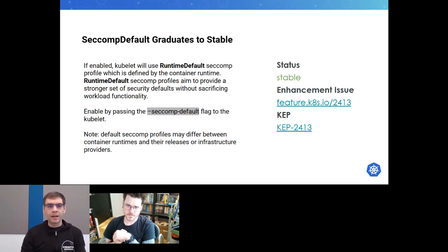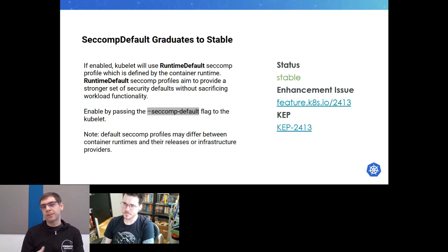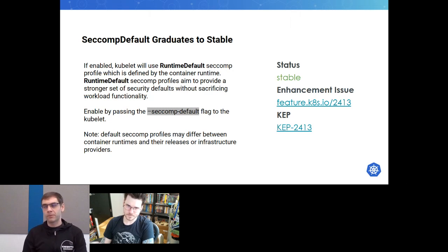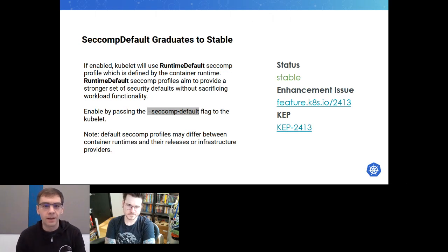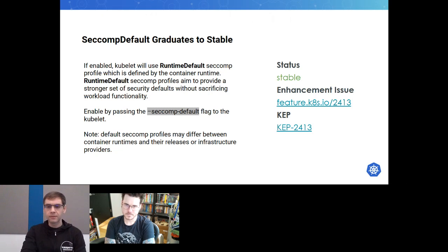Next, seccomp defaults have graduated to stable. Once enabled, it defers the seccomp profiles to your container runtime, allowing more flexibility and configuration. Enabling this requires a kubelet flag to be passed. Be aware that seccomp profiles will differ depending on your container runtime and can vary by release, and infrastructure providers can also modify those. This is a good way to get more security for your workloads without sacrificing too much flexibility or adjusting workload deployments.